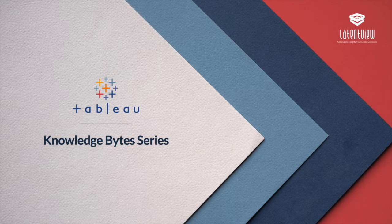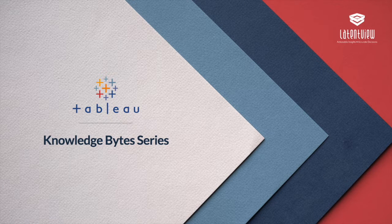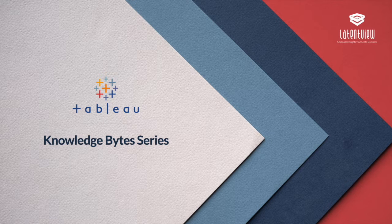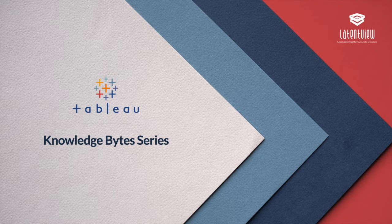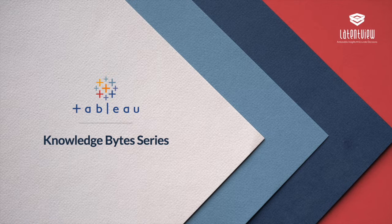Welcome to the Tableau Knowledge Byte series, presented by the Tableau COE team at Latent View Analytics. The purpose of this series is to take you through tips and tricks of using Tableau.